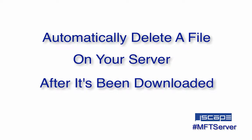Sometimes, for security reasons or simply just to save disk space, we want certain files to be automatically deleted from the server as soon as it has already been downloaded by its intended recipient. Today, you'll learn how to do that on Jscape MFT Server.